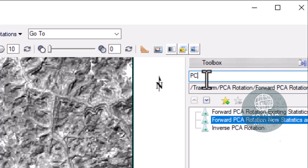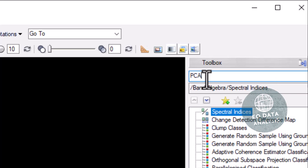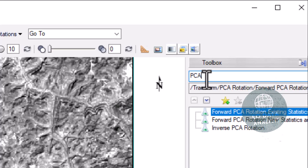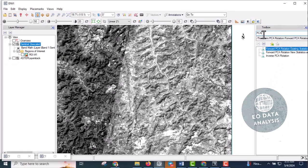Type PCA in the toolbox search and three options will come up. From the three options, I will select 'Forward PCA Rotation - New Statistics' because I am generating PCA for the first time for this data. If a PCA transform has been generated before, you can use the first option. But since my data is surface reflectance, not a PCA-generated file, I will use new statistics.